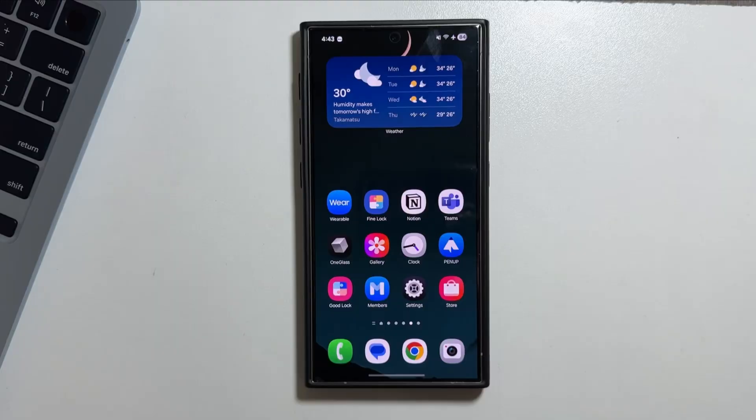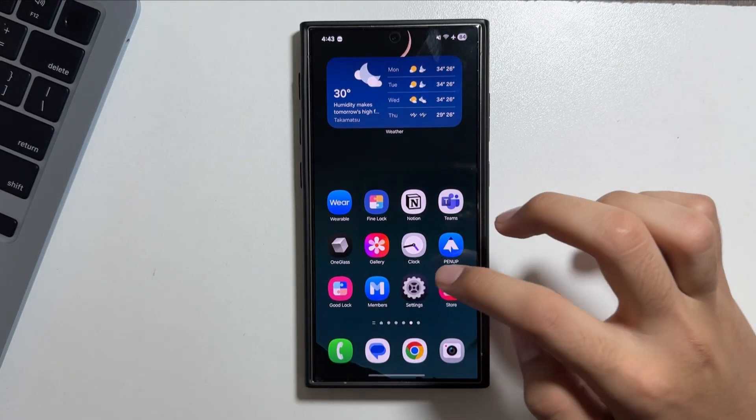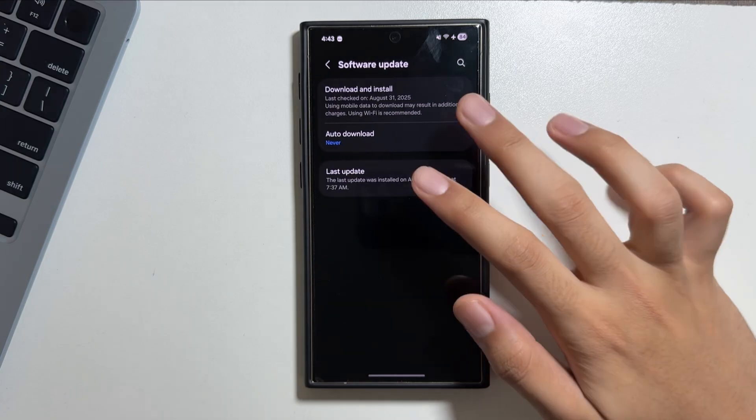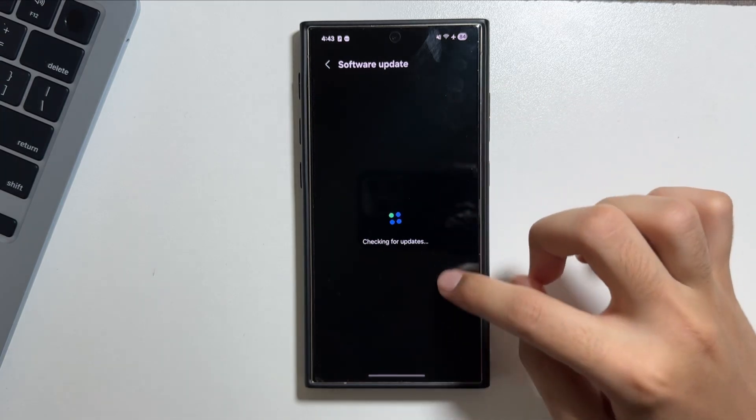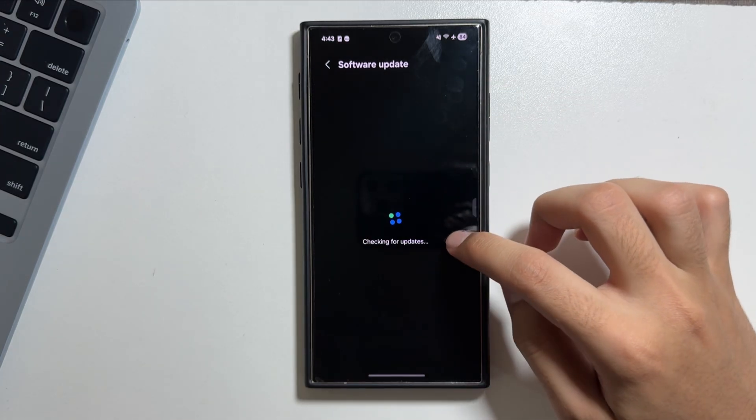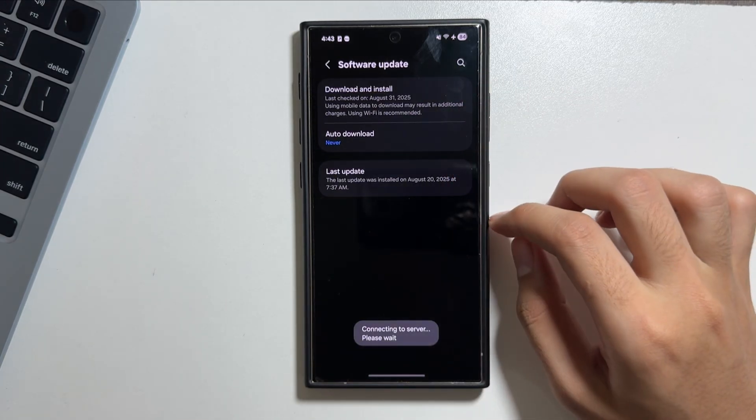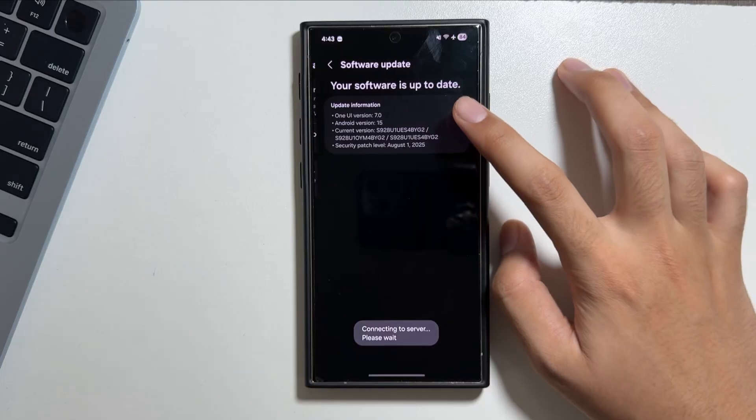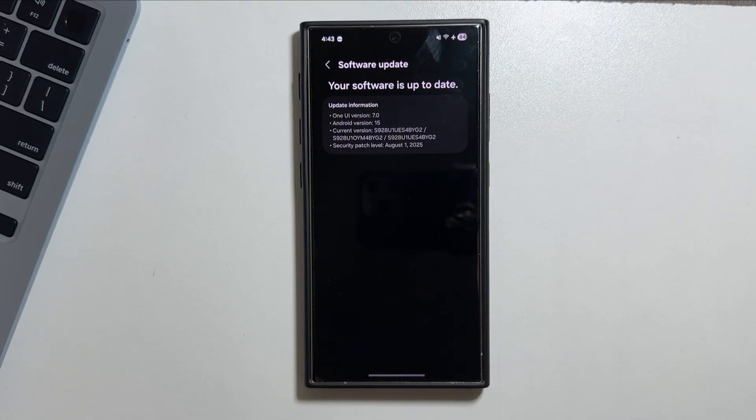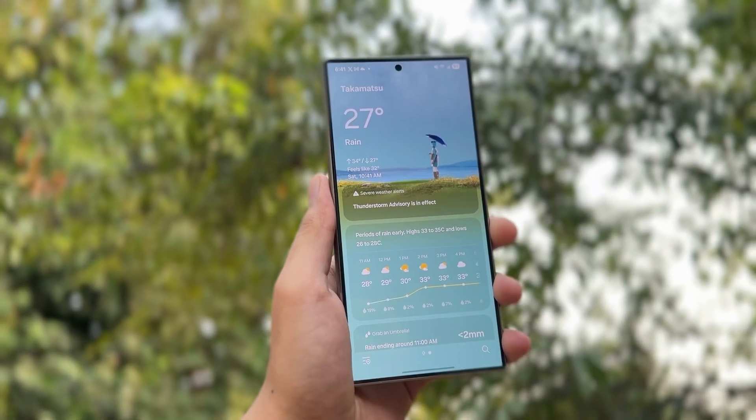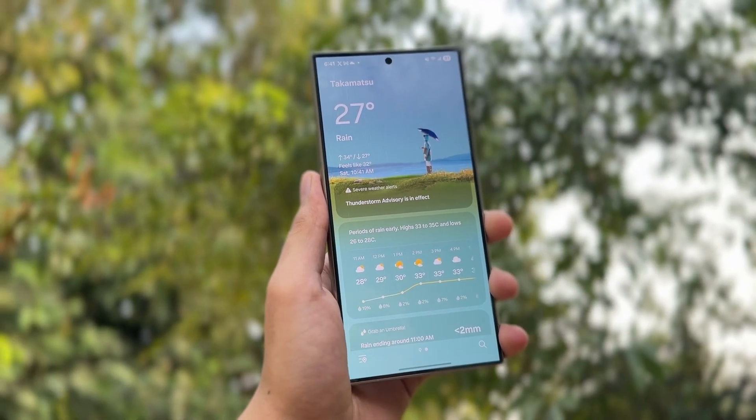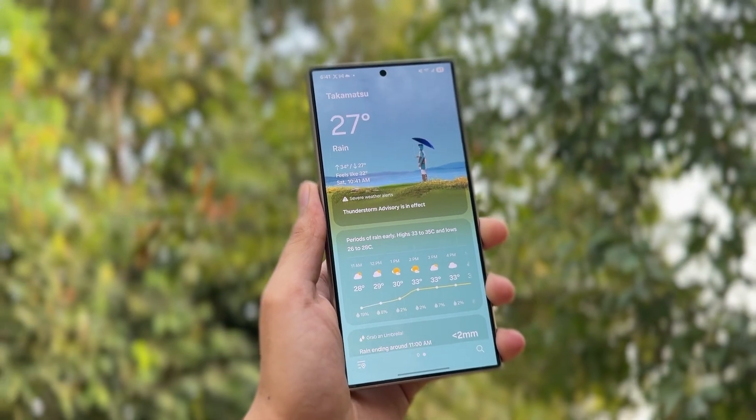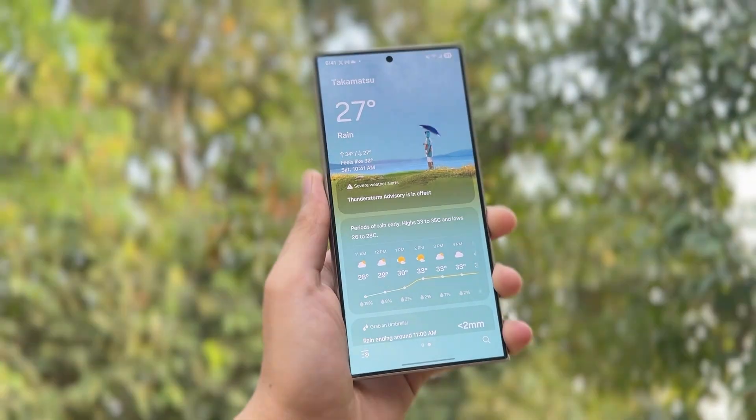And that's it for today's video. This was a quick video to tell you about that the One UI 8 beta program is now live for the Galaxy S23 users. If you're new on this channel, make sure to like, subscribe, and let me know in the comment section - are you updating your device to the One UI 8 beta program or not?